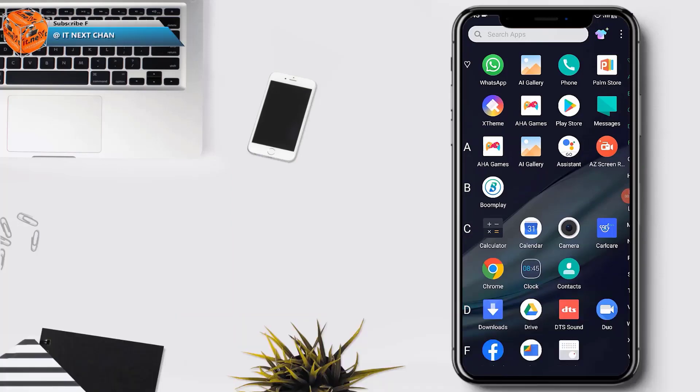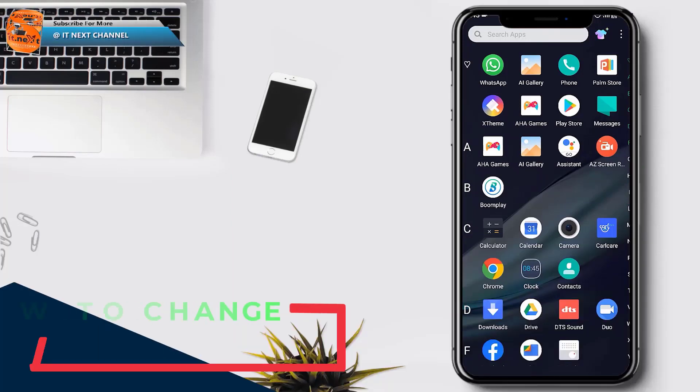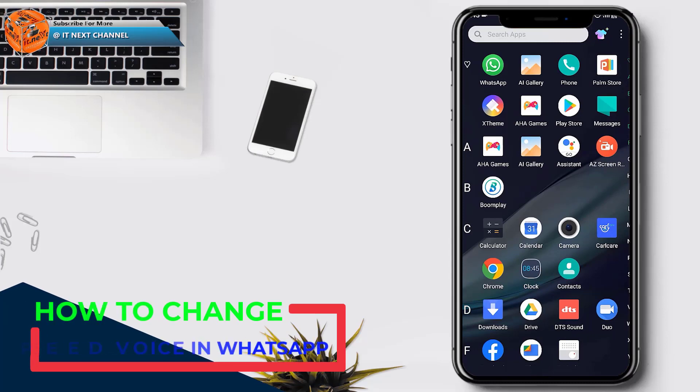Hello my members, today I have brought a new video on about how to change speed voice in WhatsApp.